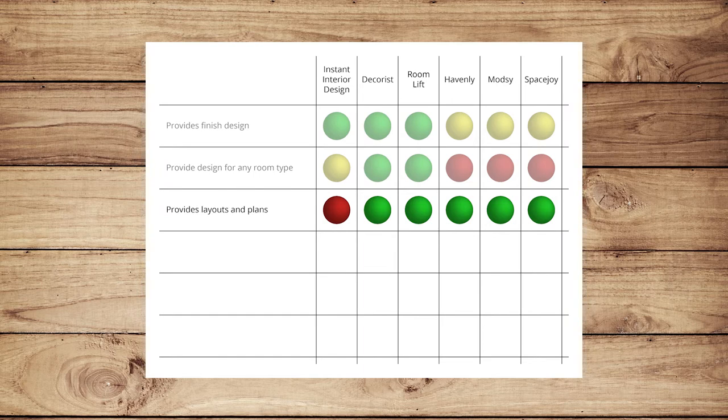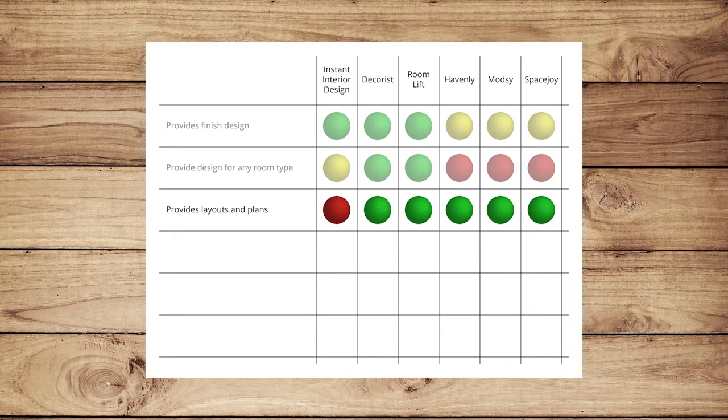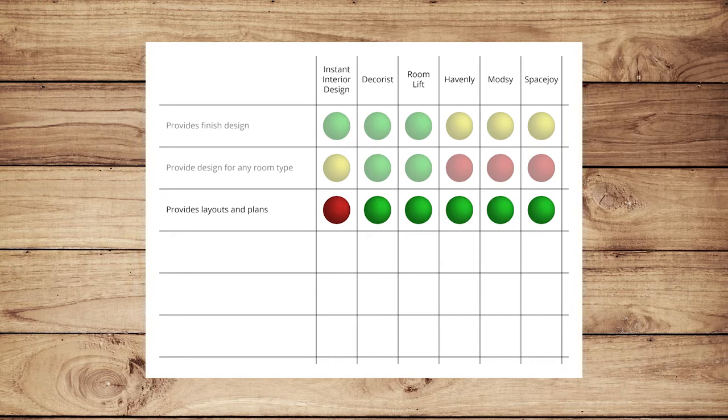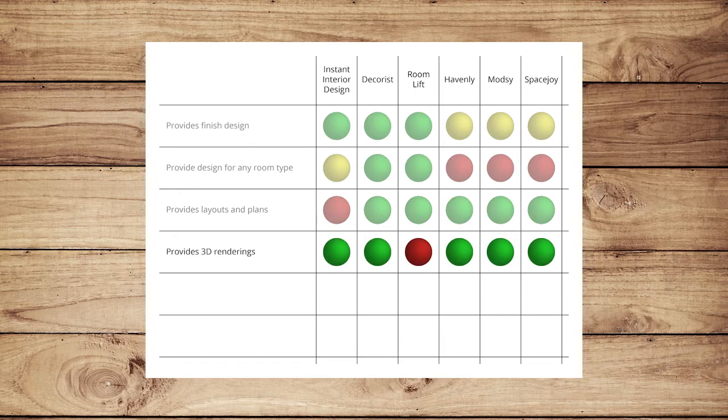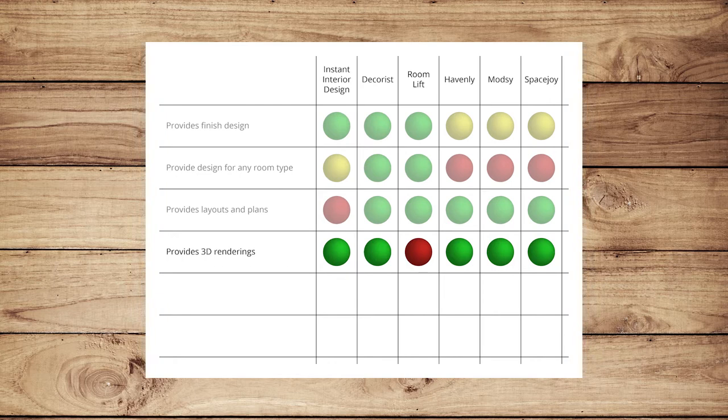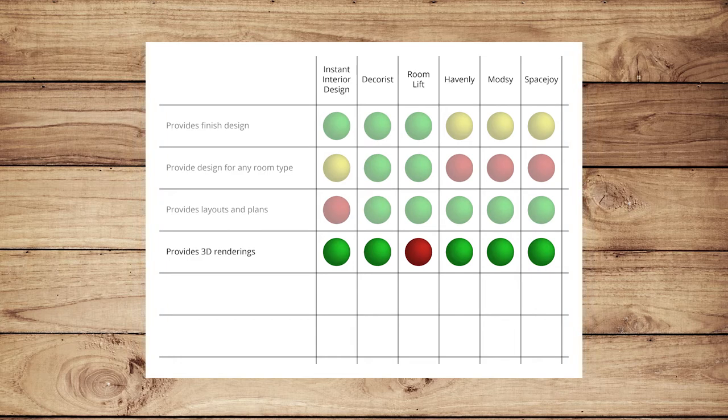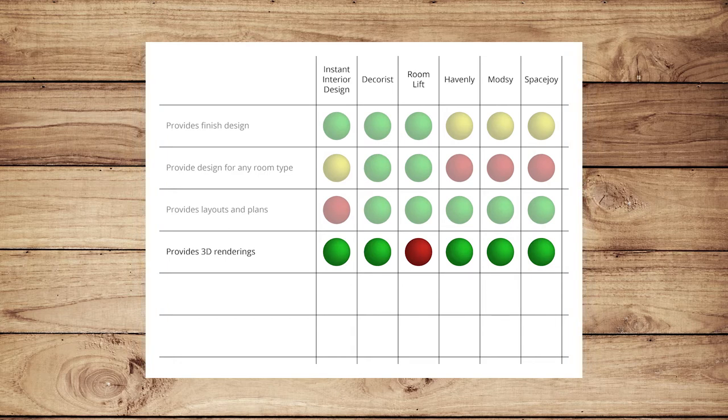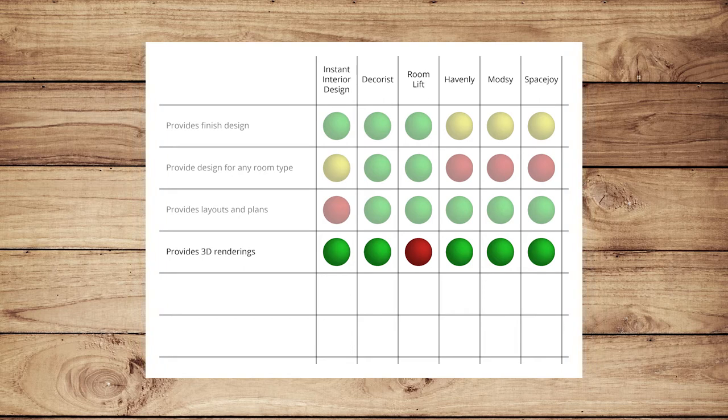There are two items that customers would likely list as what they would most want in a service. Unfortunately, one of these items is one of the only things IID does not provide, a plan or layout, so we get a red dot there. All other sites provide a layout for customers based on their individual projects. The other item we think people are looking for is 3D visualizations. Everyone except Roomlift gets a yes for providing these, and except for Spacejoy's renderings, all those yeses come with caveats. Spacejoy is the only site that provides photorealistic 3D renderings of each customer project. IID provides photorealistic renderings, but they are not per project. We utilize a generic layout instead. Decorist and Havenly provide 3D renderings of each customer project, but they are not photorealistic. Modsy uses their own 3D software, but we are unable to find examples on their website, so we are not really sure what the customer would receive.